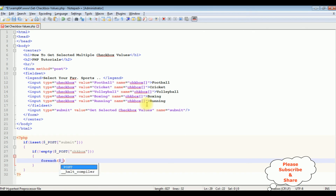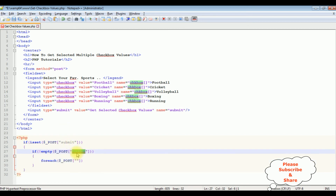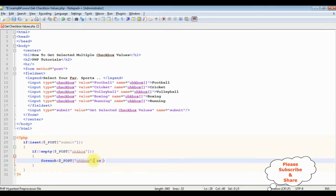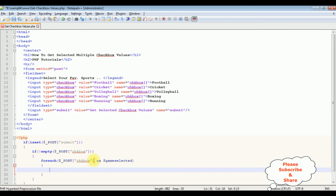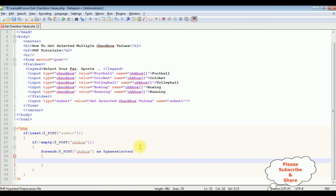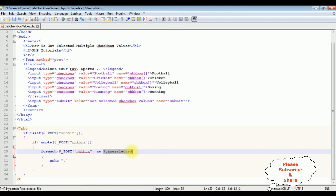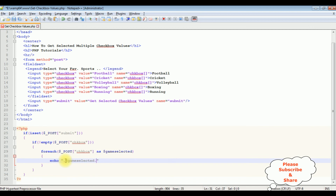For that I am using a foreach loop to count the selected checkbox values. Dollar underscore POST with the checkbox name as the key, and the value as dollar game_selected. Now I am adding the echo statement to display the selected checkbox values. Echo with double quotes, dot, dollar game_selected, dot, and let's add a horizontal line.